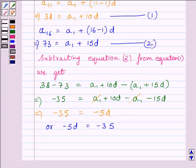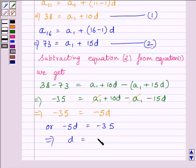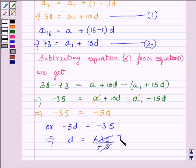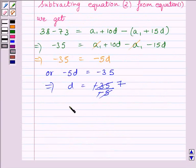So we can write minus 5D is equal to minus 35. This implies D is equal to minus 35 upon minus 5. The negative signs cancel and we get D is equal to 7, since 5 times 7 equals 35.